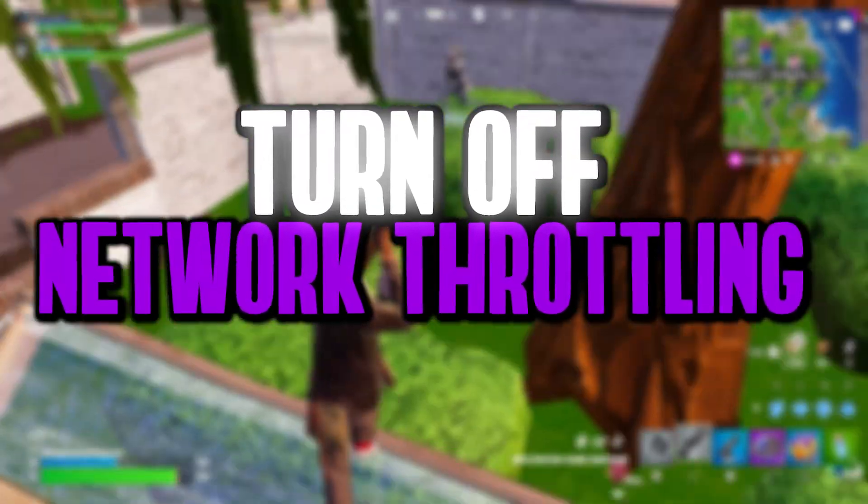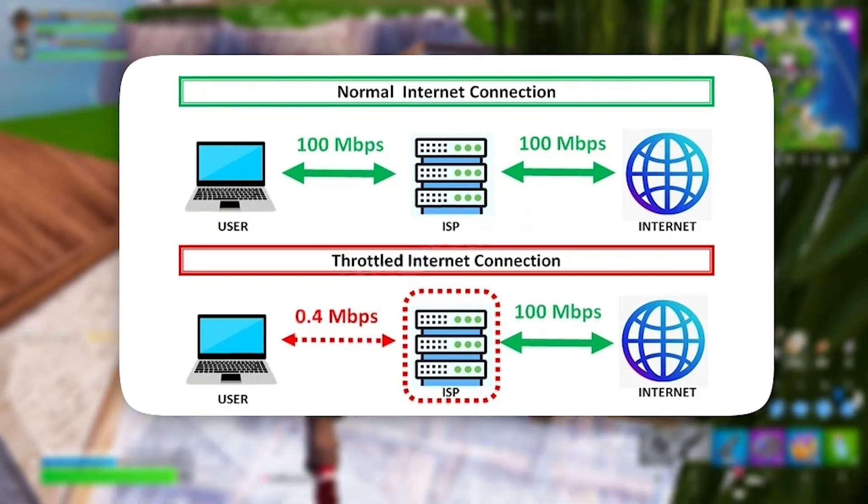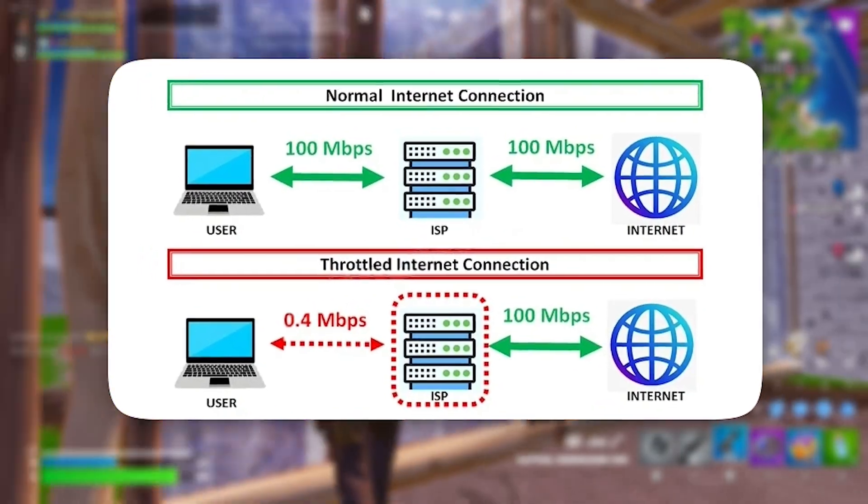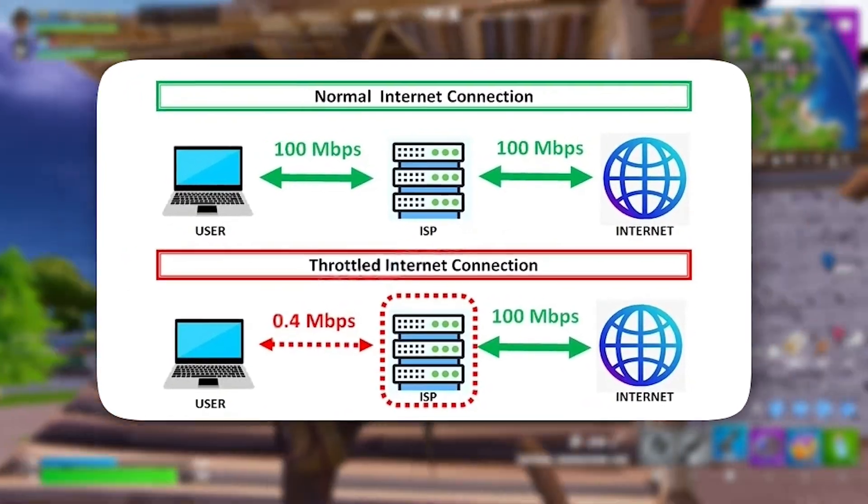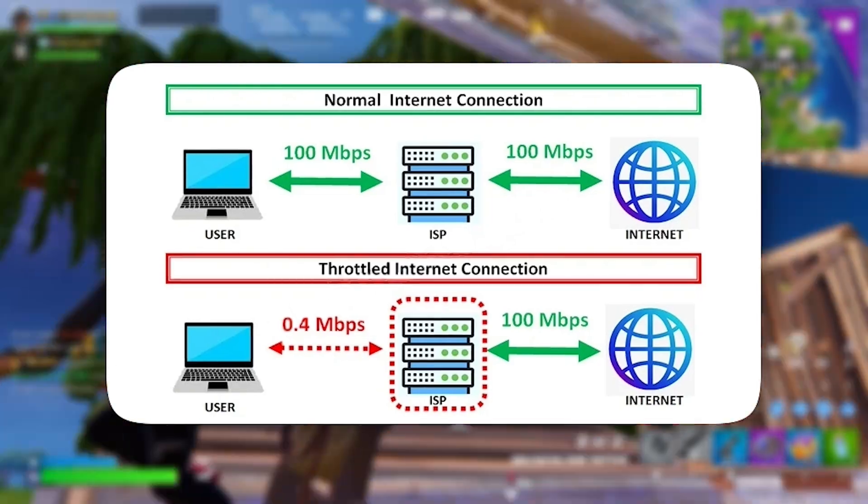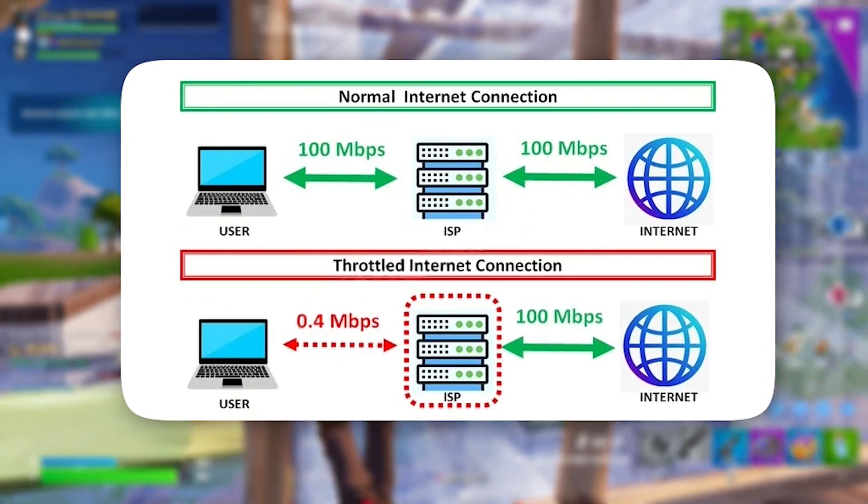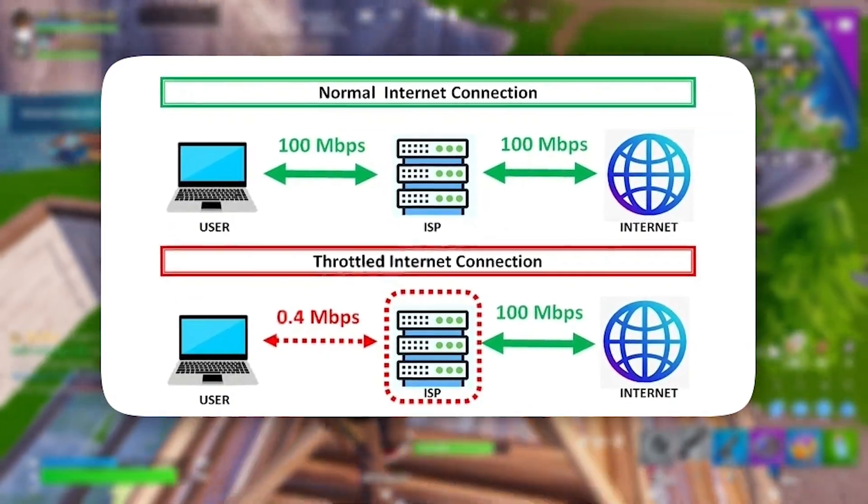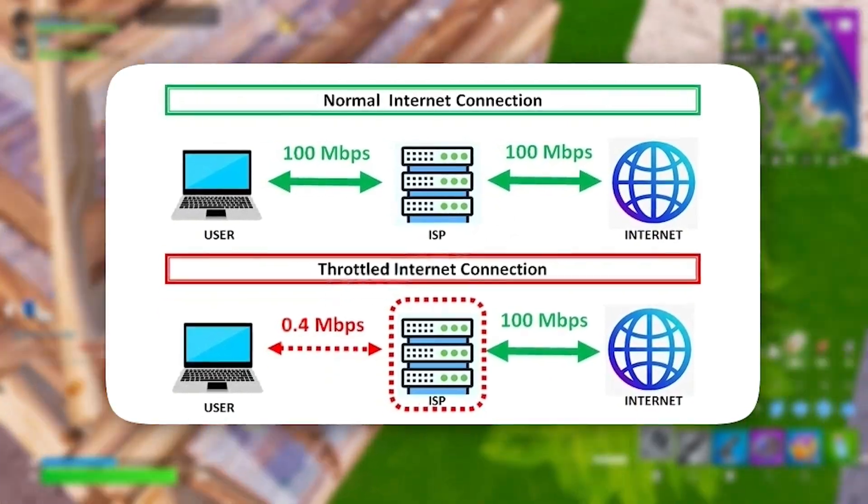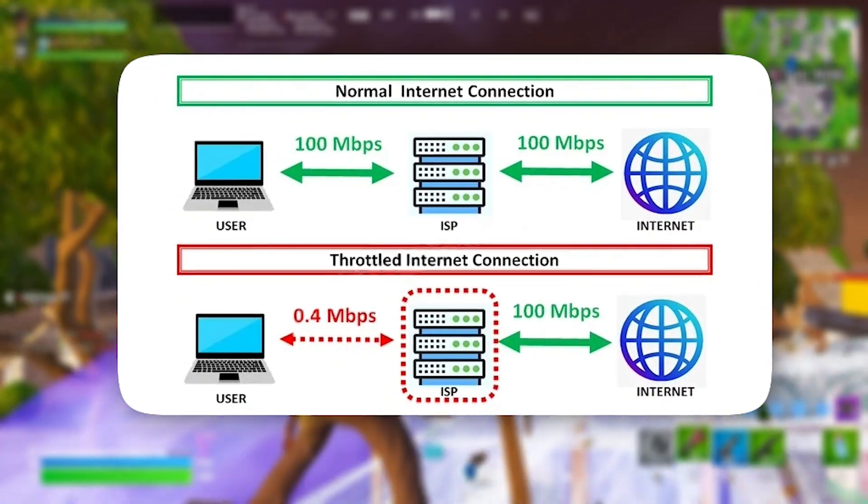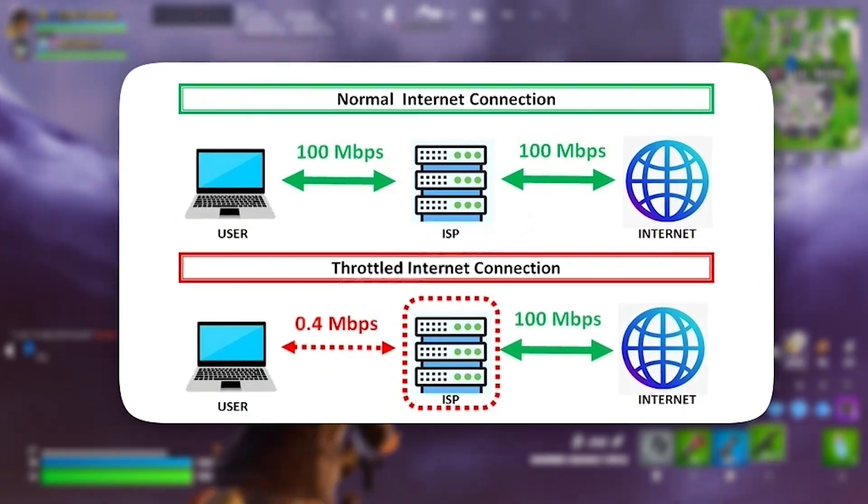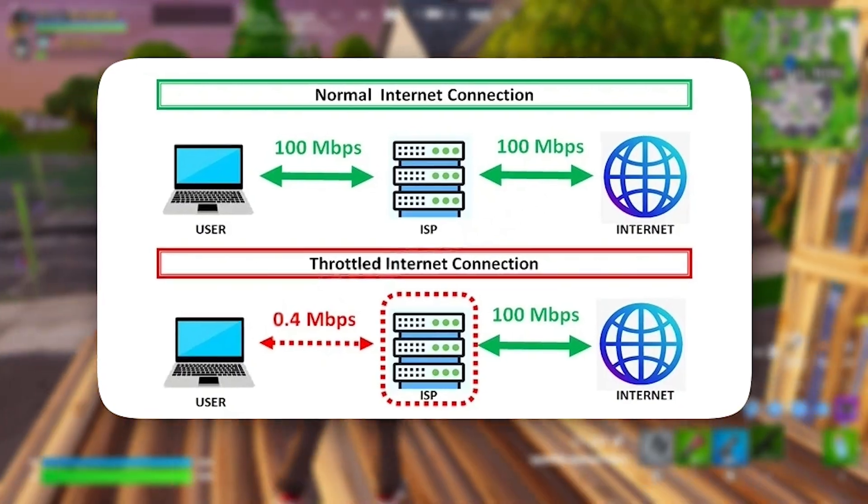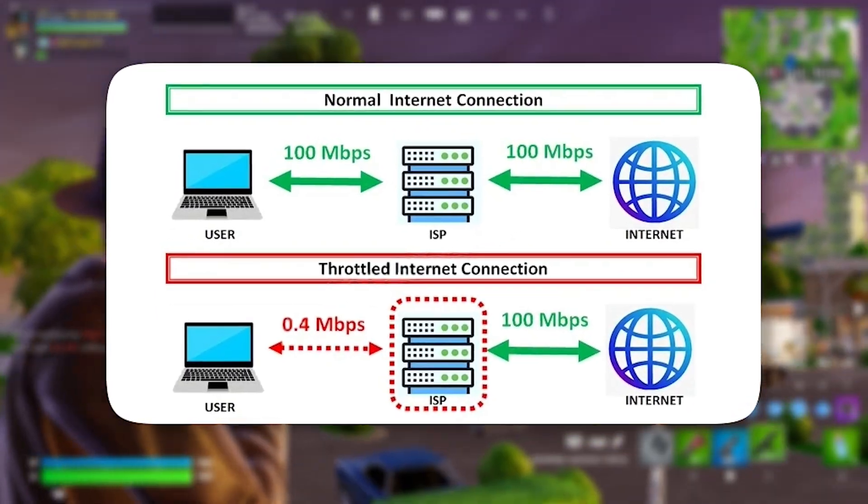Moving on, let's disable network throttling. Windows includes a feature that can restrict network speed during specific types of activity, mostly for non-streaming data. However, this can sometimes interfere with online gaming by triggering unnecessary lag or increasing ping, especially if your connection isn't being used efficiently. Disabling this option ensures smoother online performance.